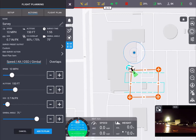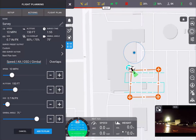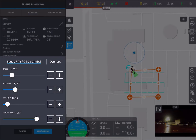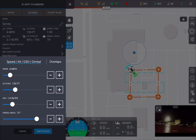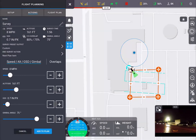On the left-hand side, you can name the survey or the flight plan whatever you would like. Under Speed, Altitude, GSD or Ground Sampling Distance, and Gimbal Angle, you can adjust these bars here. The altitude in which you wish to fly, your ground sampling distance that you wish to have — and that does adjust the altitude as you adjust it — followed by the Gimbal Angle.